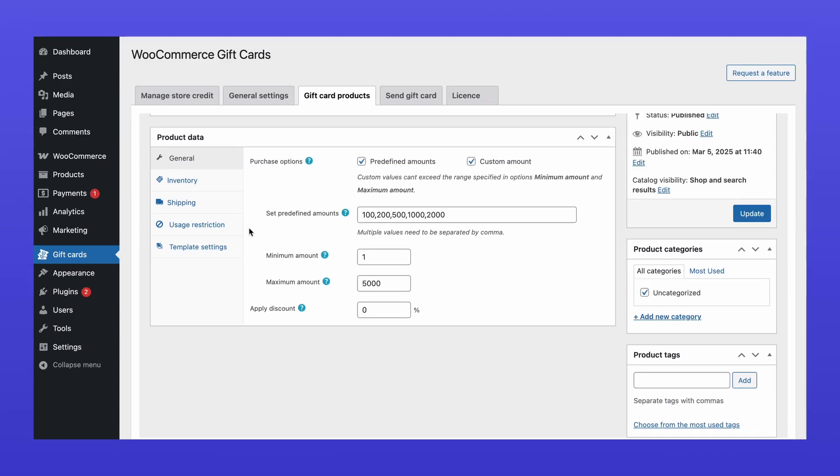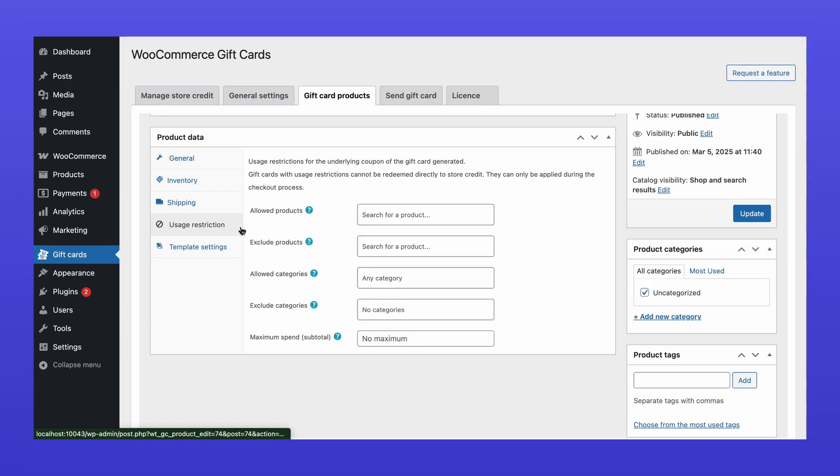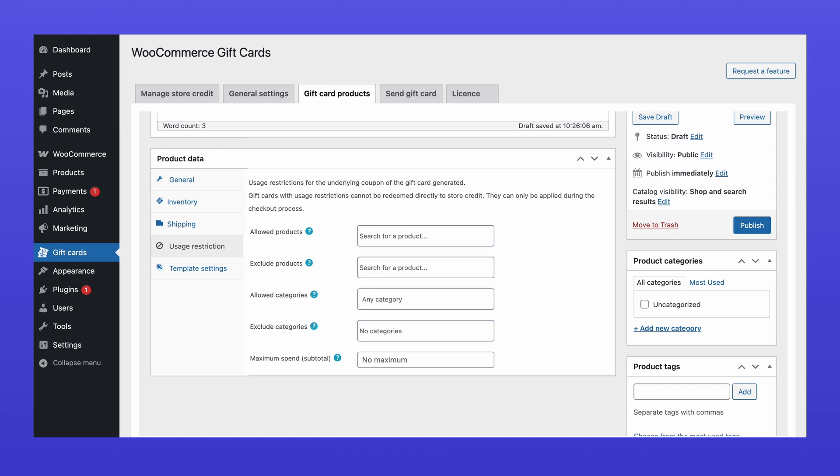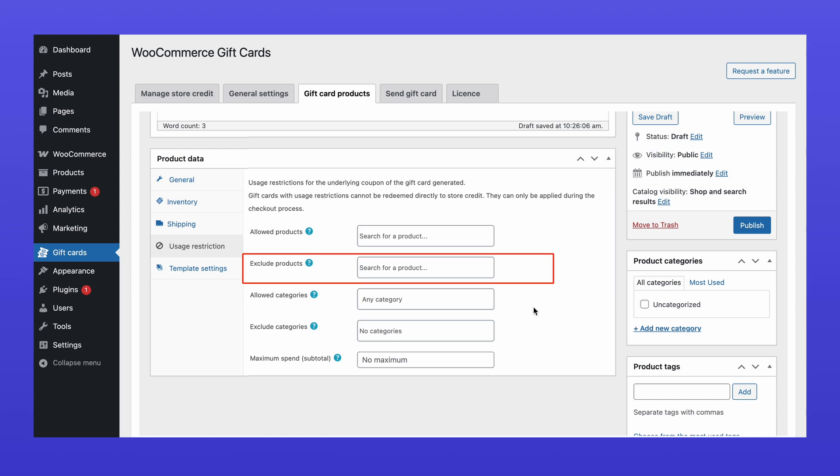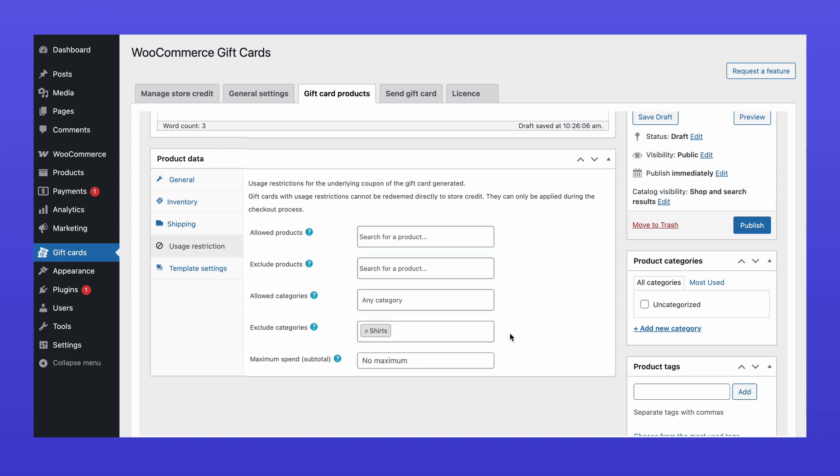Next, navigate to the Usage Restrictions tab. Here, you can limit the use of the gift card to specific products or categories in your store, or exclude certain products and categories. For example, this gift card is not applicable to the Shirts category.